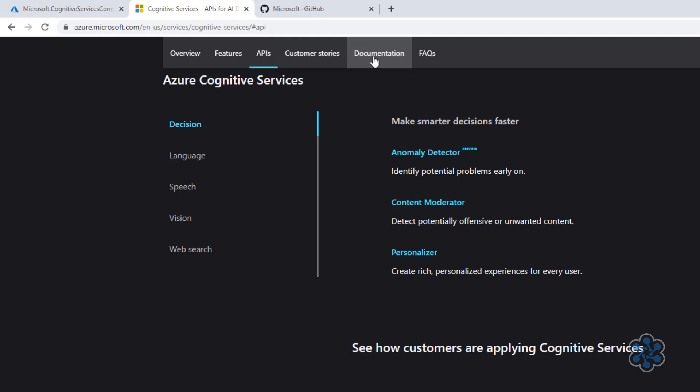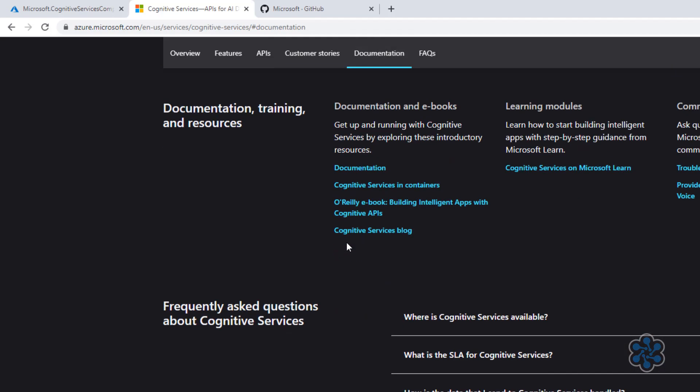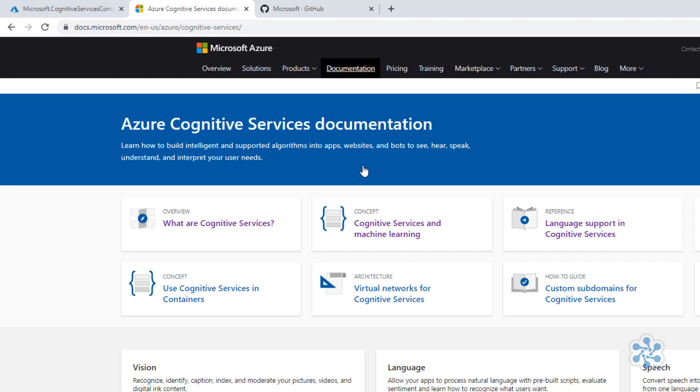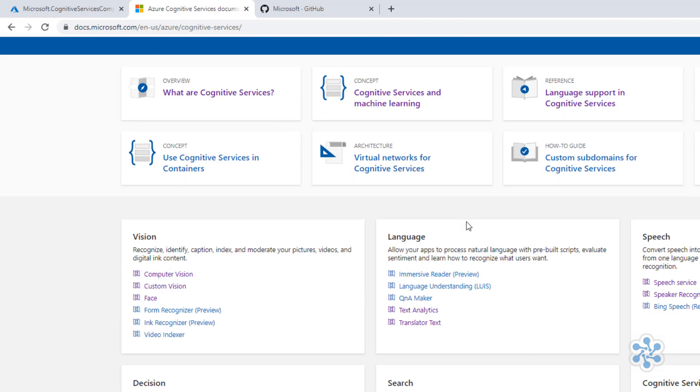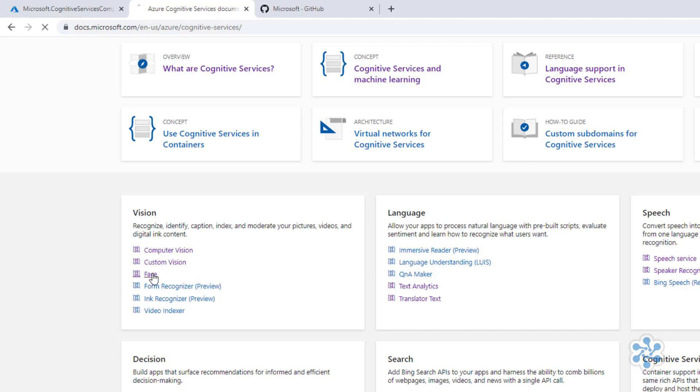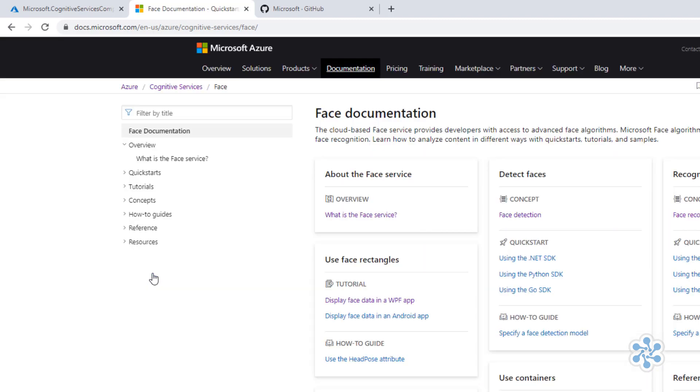If I click in Documentation, and Documentation again, I get to the root of the Cognitive Services on docs.microsoft.com. Let's scroll down a little bit and select the face link. Here you can see a lot of information, ranging from overall information about the product, all the way to developer-centric details.